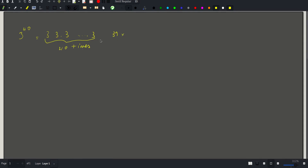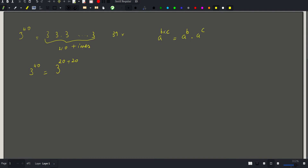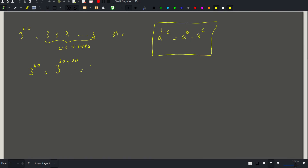The question is: can we do any better, getting the result with fewer than 39 multiplications? The answer is yes. Notice that 3 to the 40 equals 3 to the (20+20), and since a^(b+c) = a^b × a^c, this equals 3^20 × 3^20. We can now recursively ask: what is 3 to the 20th power?